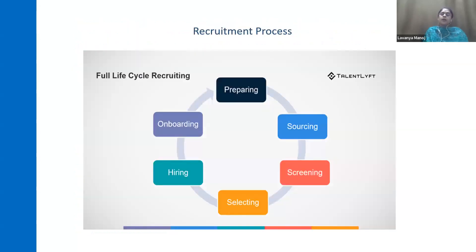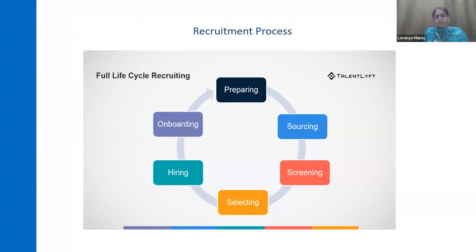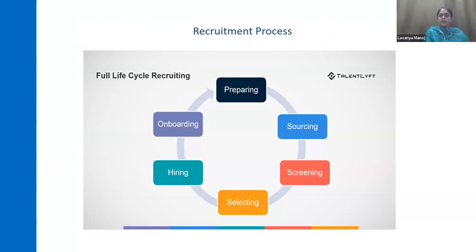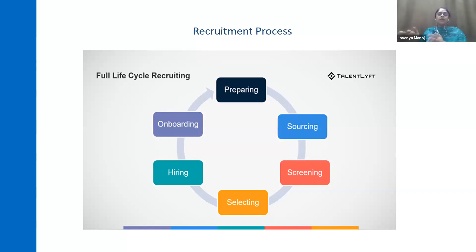This is the recruitment process lifecycle. Preparing — getting prepared for the interview by the HR department, not by the candidate. Sourcing — sourcing the candidates and trying to attract them to apply for the position. Screening — conducting the interview process. Selecting — selecting the shortlisted candidates. And finally, hiring — letting them into the payroll and onboarding, also called 'hitting the floor.' Onboarding or hitting the floor means the employee is directly in the organization. This is the life cycle of recruiting.